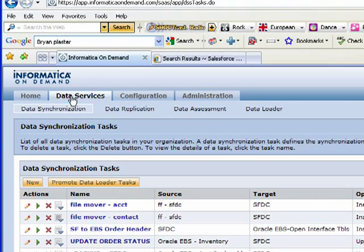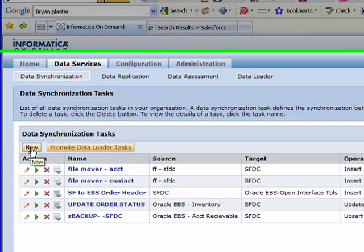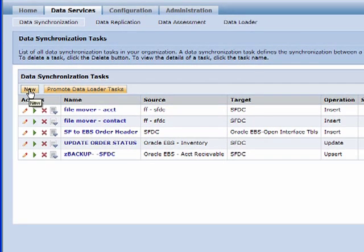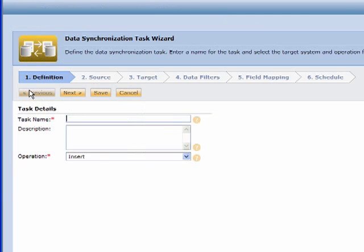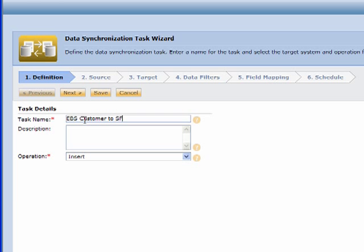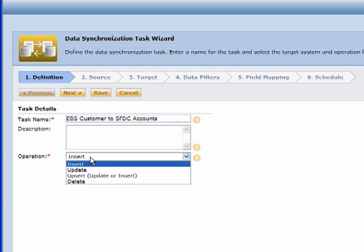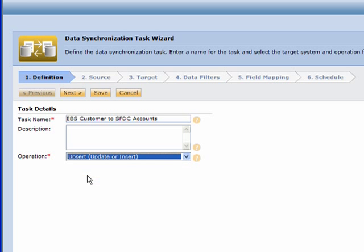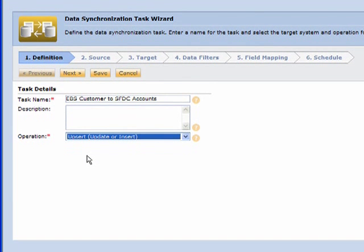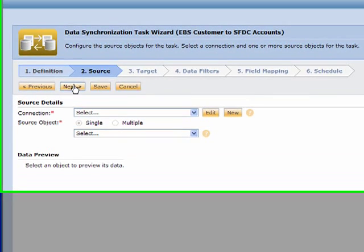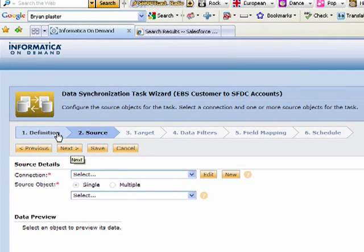Let's jump right into our use case, which is synchronizing those Oracle E-Business Suite customers with our Salesforce.com accounts. We've dropped right into a wizard. This is not a developer tool - this gets rid of all the fluff you see in developer tools. We simply define the task name as step one. Step one is defining what we're going to do - we're going to upsert those records, which means we want to prevent duplicates, update records that are already there, and insert ones that are not.